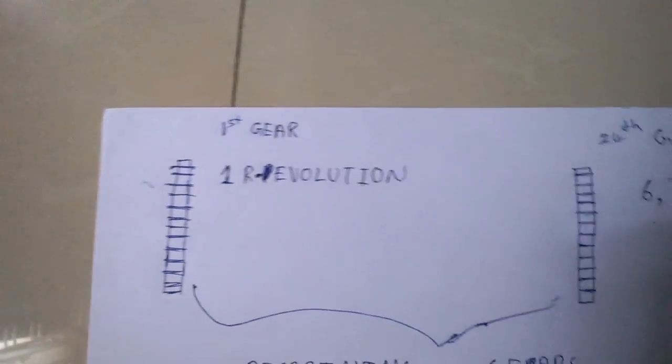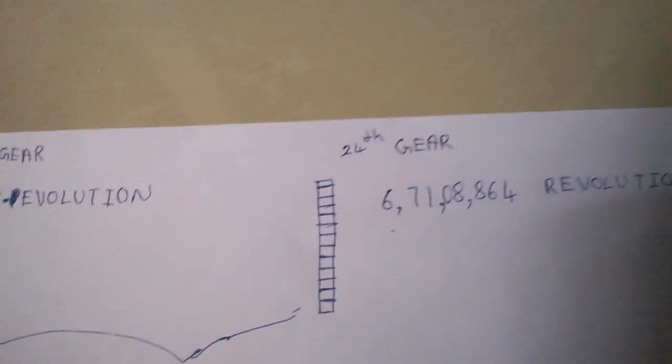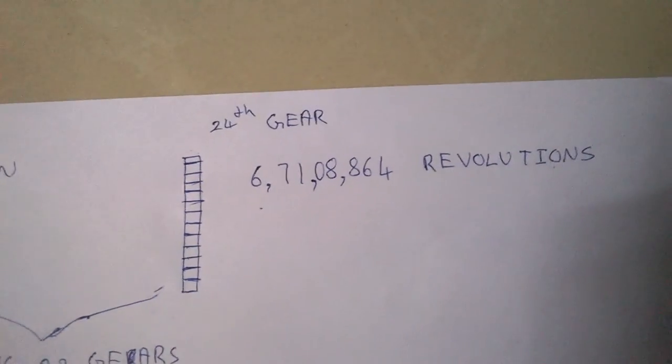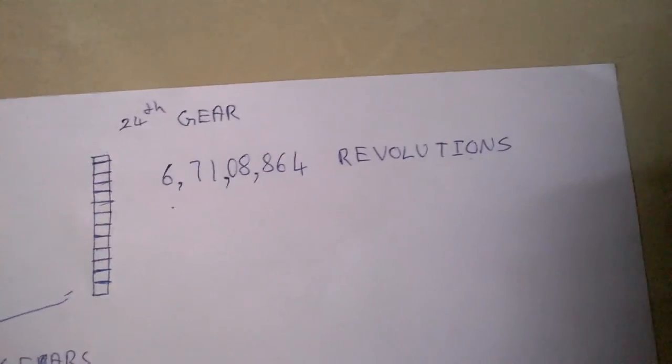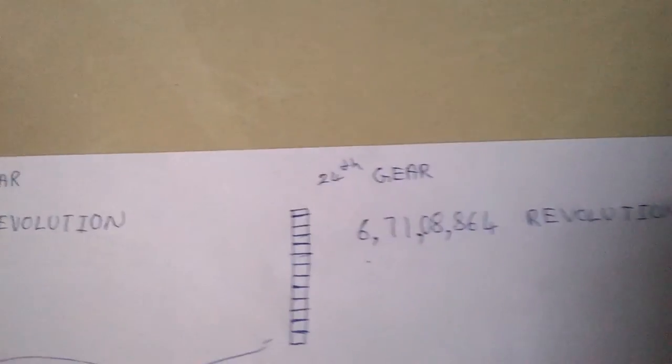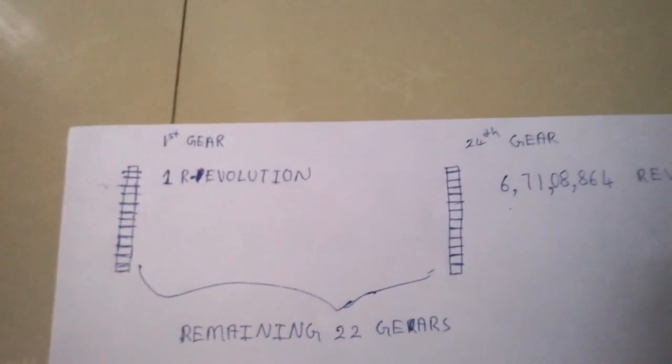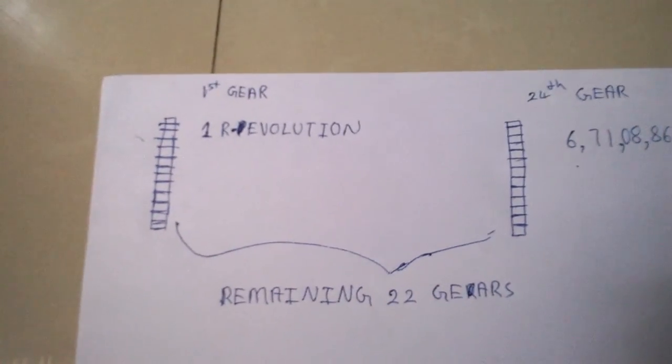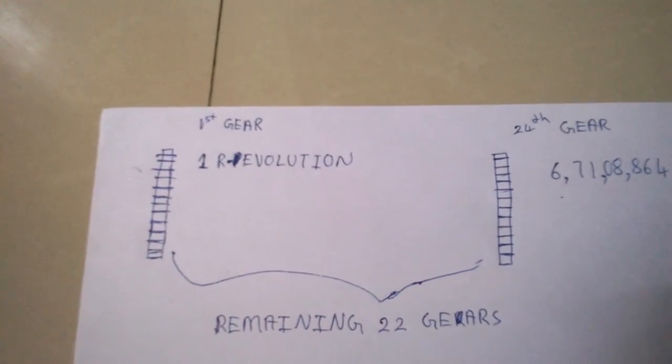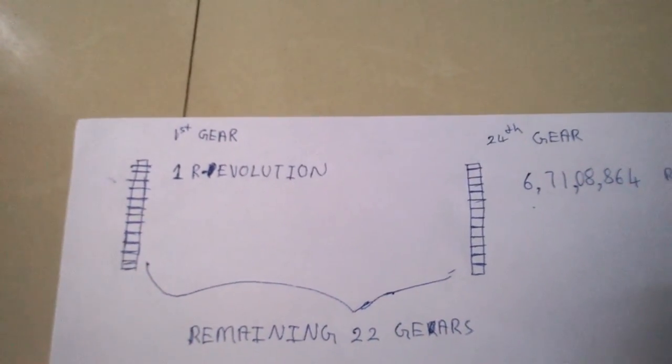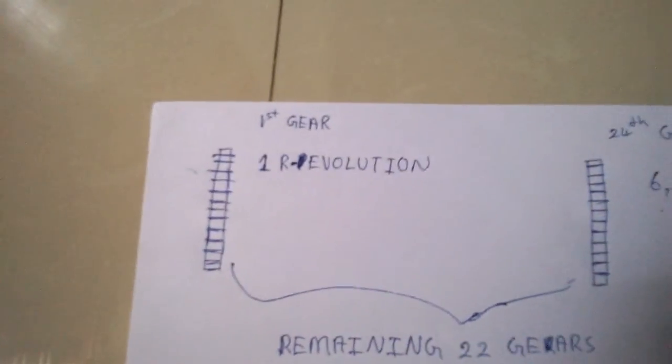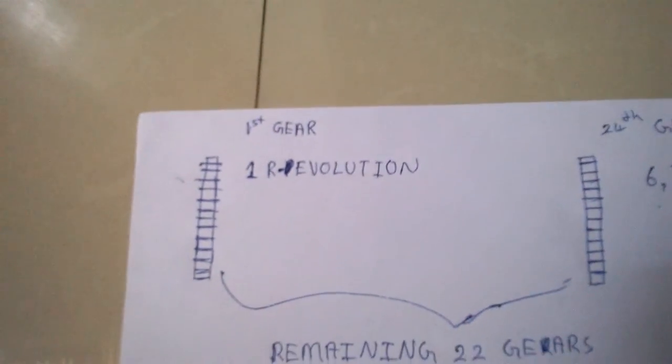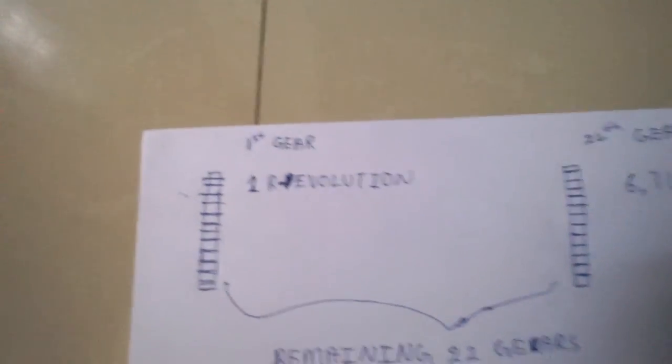Just by using 24 gears of the same type—one set contains 10 teeth and the other type contains 40 teeth—we can achieve such big revolution just by the complete revolution of the first gear.